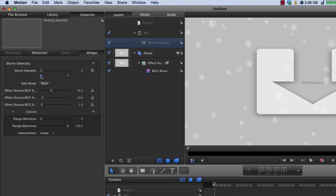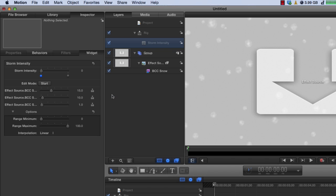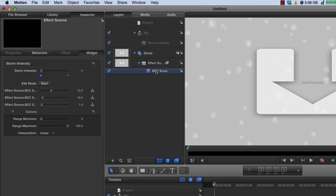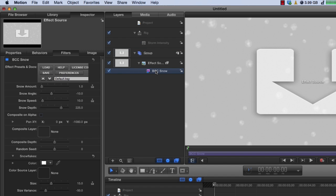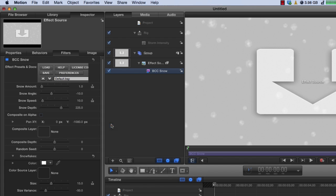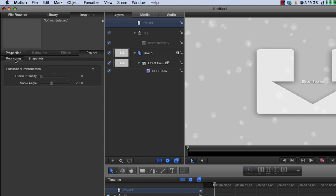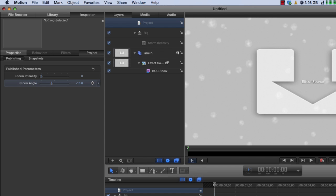And then that's the one I'm going to publish. So let me do that now. I'm going to click and say publish. So that parameter gets published. We'll go back to BCC snow. And the only other thing I want to publish is this snow angle. So I'm going to take the snow angle and publish that. Then I'll go to project. Click on the project tab and look at what's being published. And I have storm intensity and snow angle. And I'm going to double click on that and rename it storm angle. And now I'm going to save it. So I'll just click save.